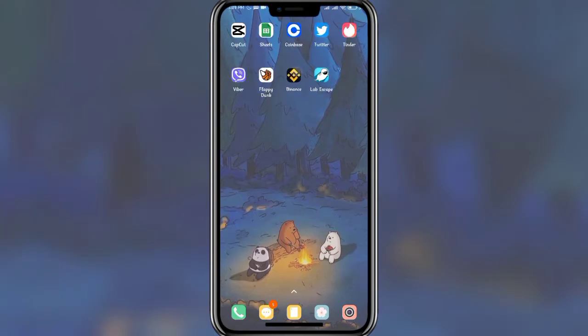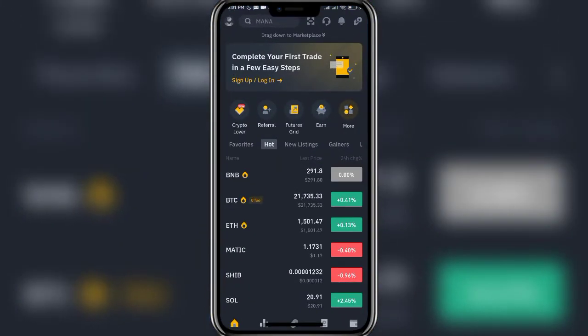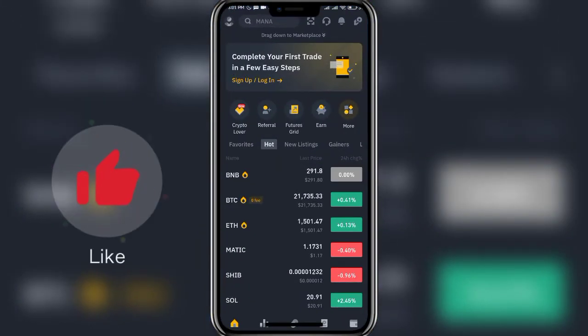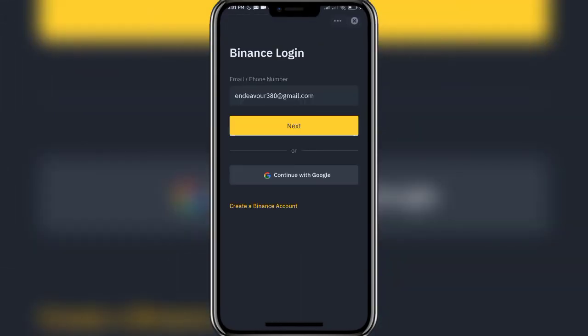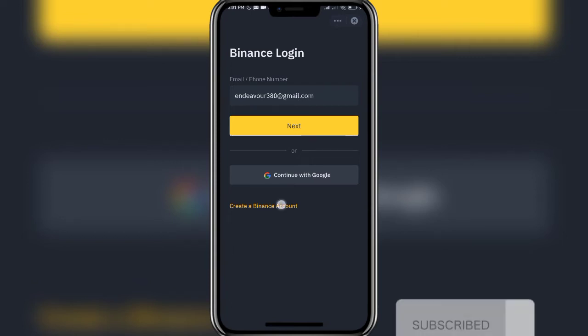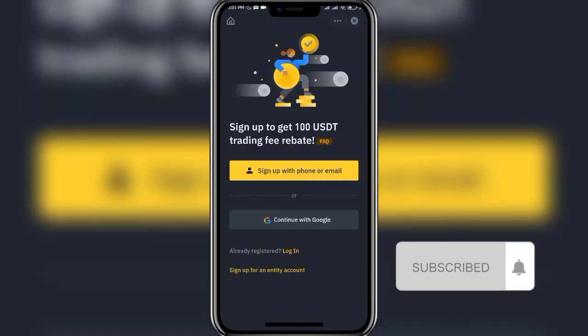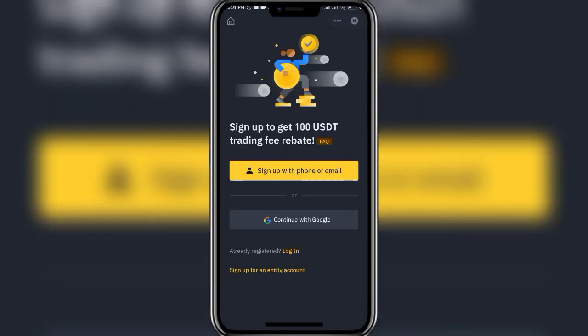So let's get started. Firstly, open up your Binance app. In this interface you'll find the sign up or login button at the top of the screen. Tap on it and then it will take you to the login page. Here click on 'Create a Binance account', which is below 'Continue with Google'.